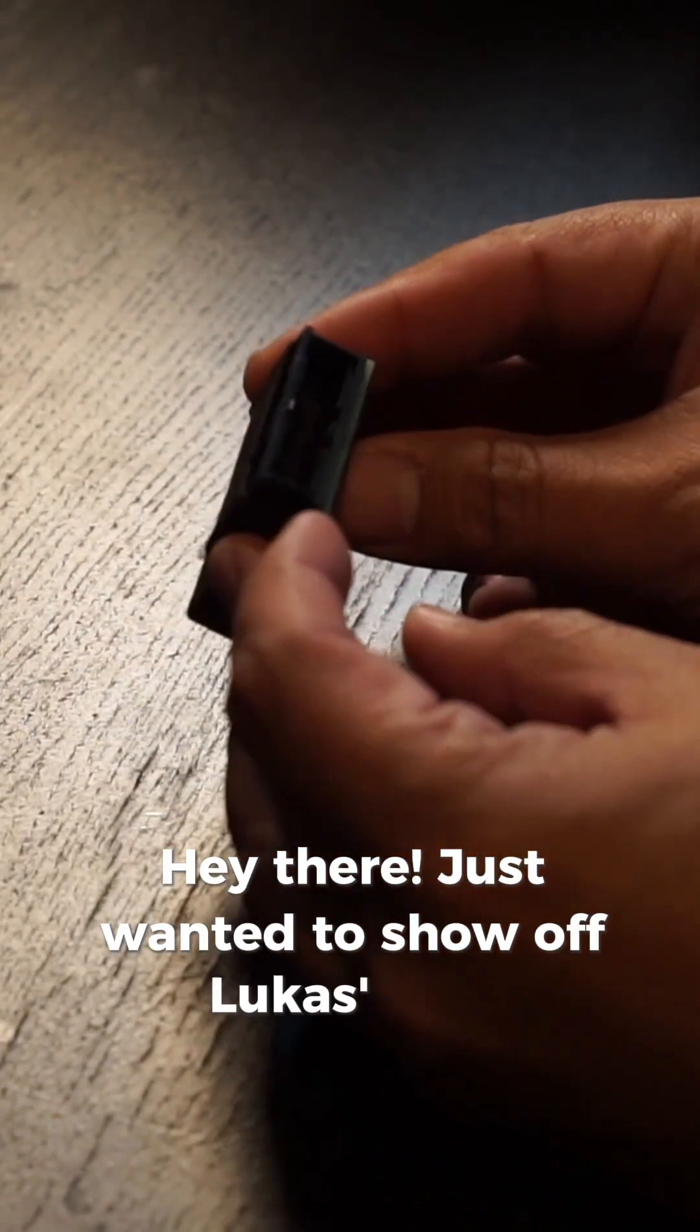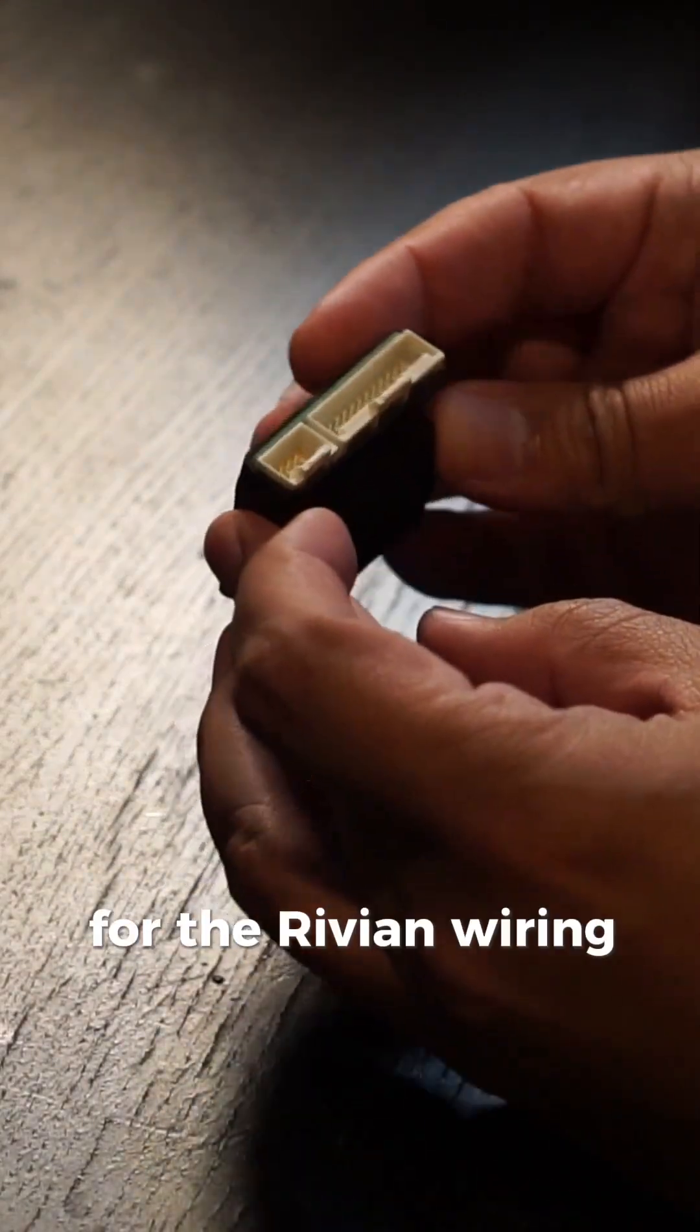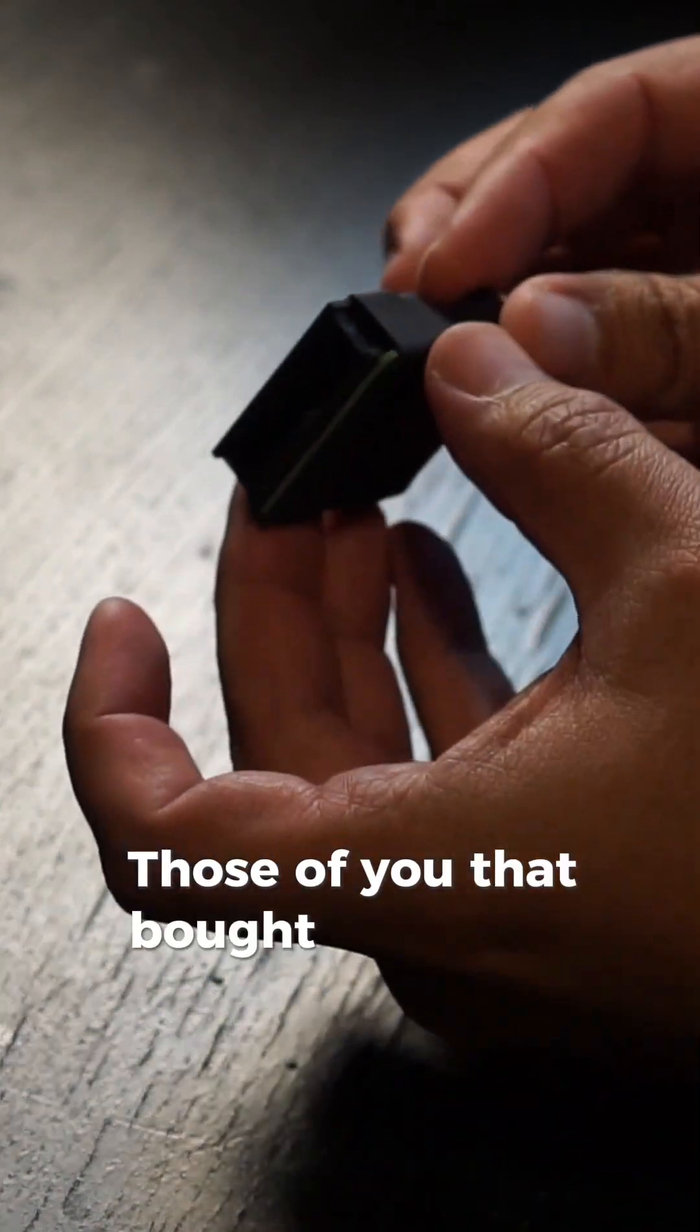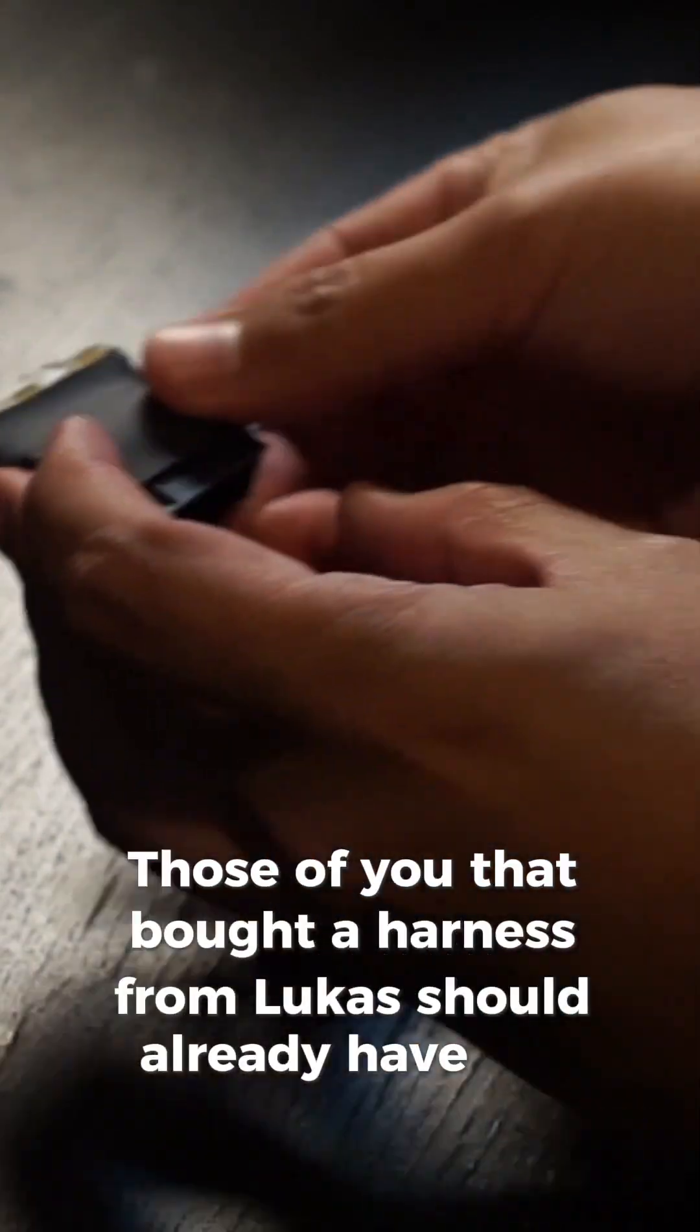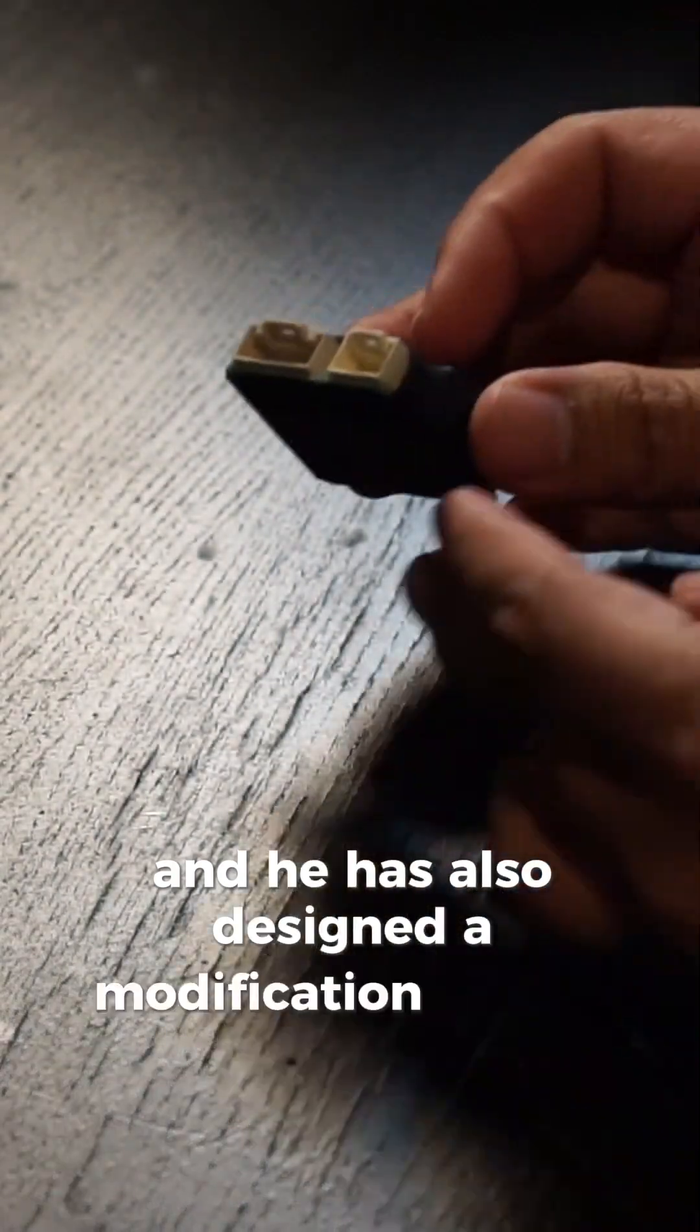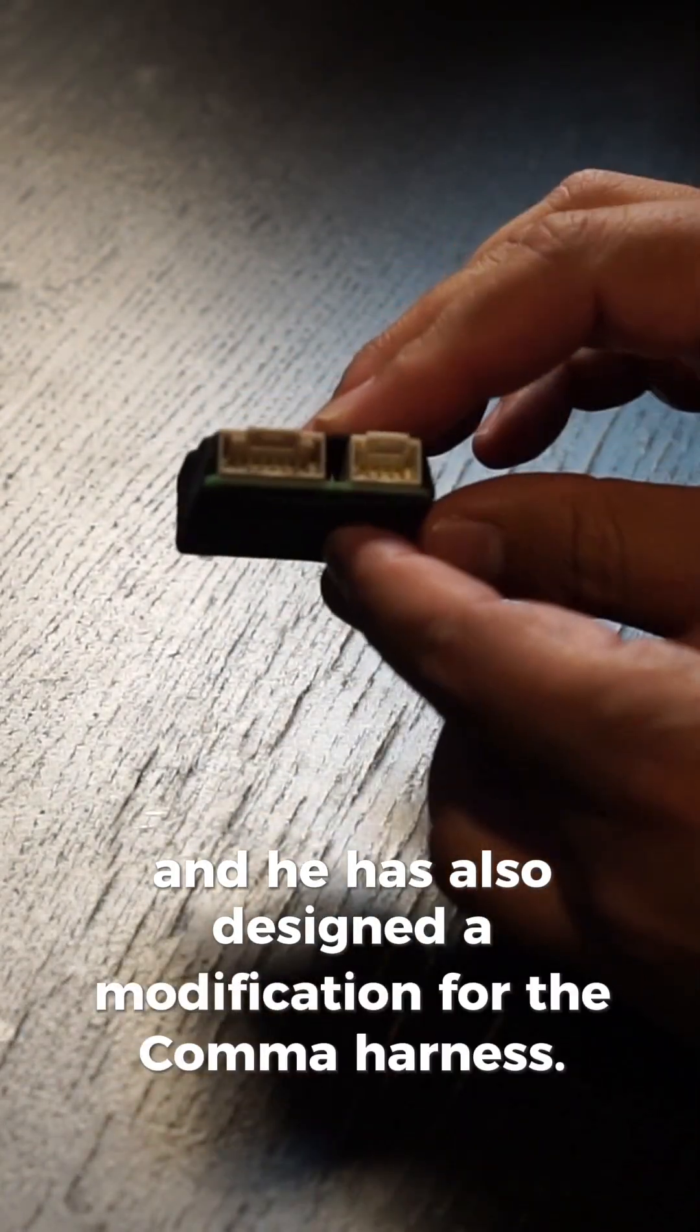Hey there! Just wanted to show off Lucas's new modification for the Rivian wiring harness for the Kama 3X. Those of you that bought a harness from Lucas should already have this, and he has also designed a modification for the Kama harness.